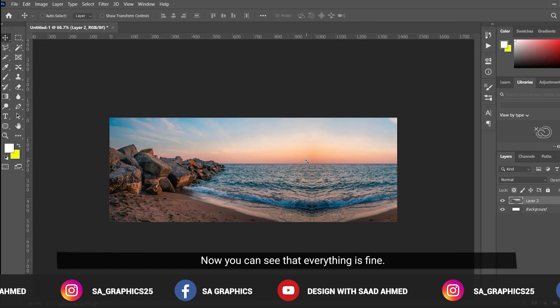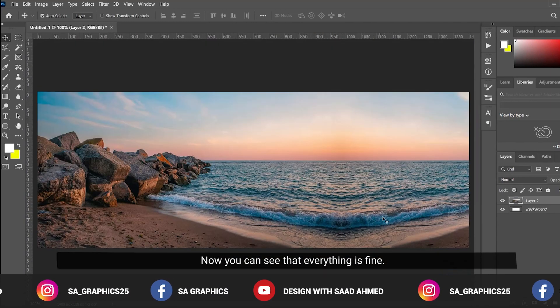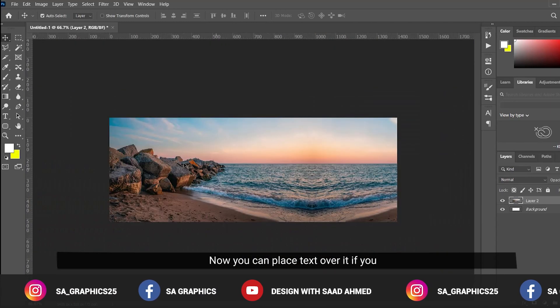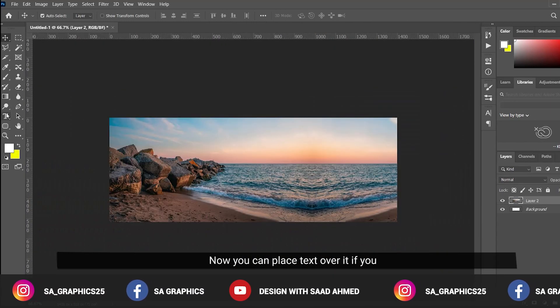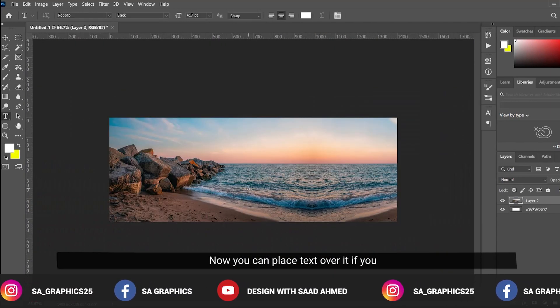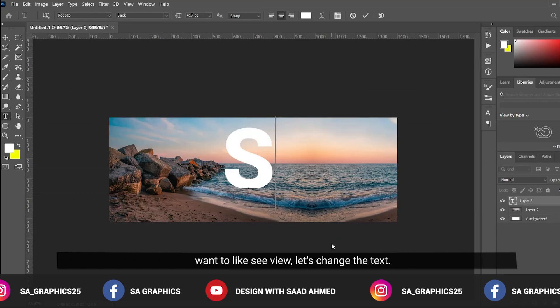Now you can see that everything is fine. Now you can place text over it if you want to.